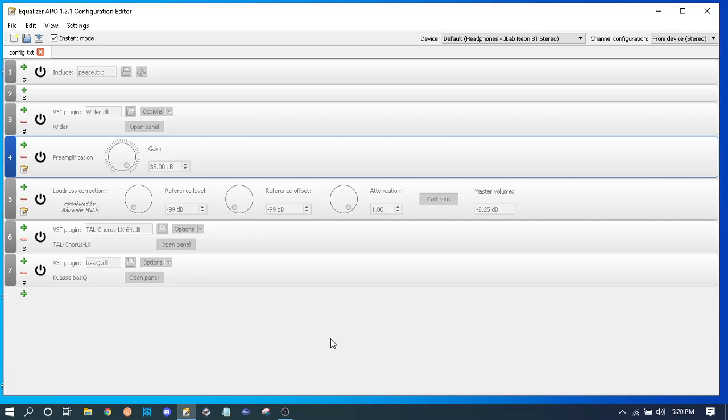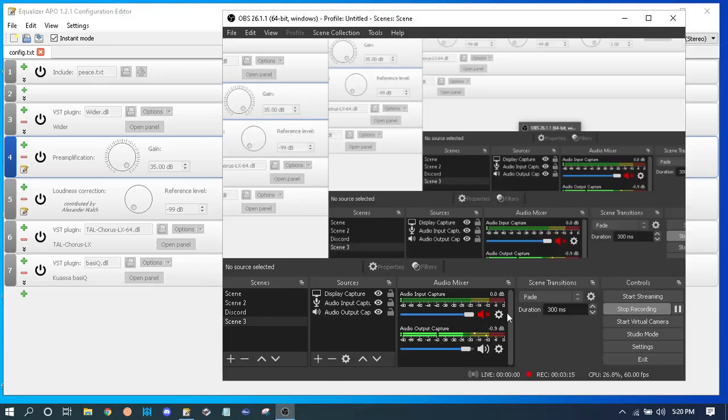Hit me up on Discord. I'ma leave my Discord in the description or the comments, you feel me? Make sure to like and subscribe. Make sure to comment too. And yeah, those are the settings. Bye turkeys.